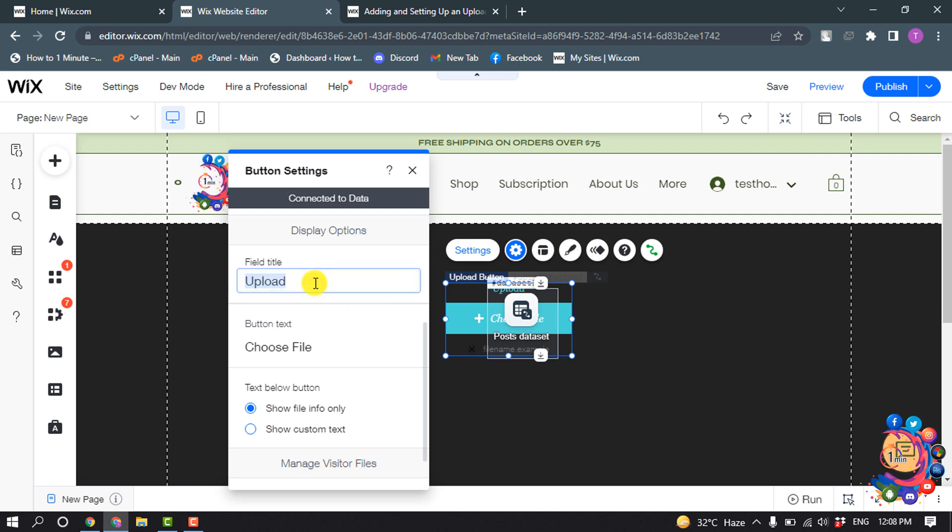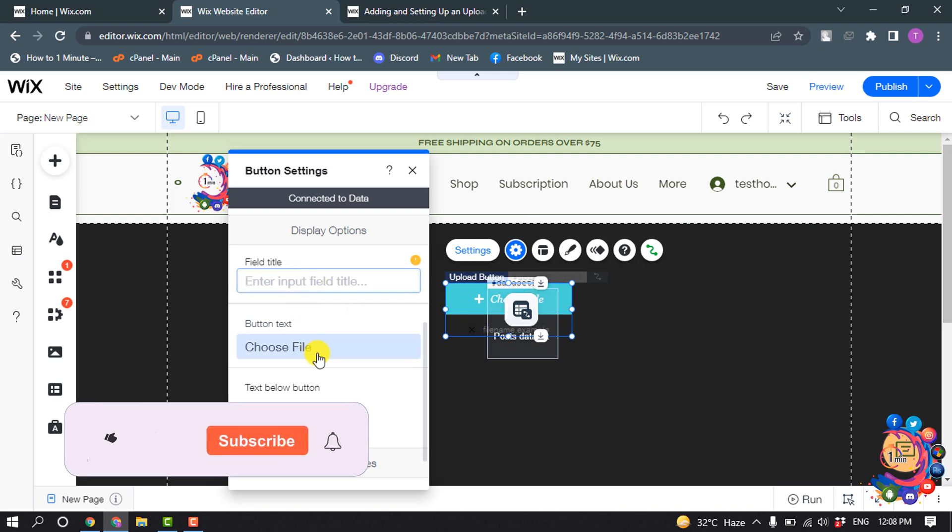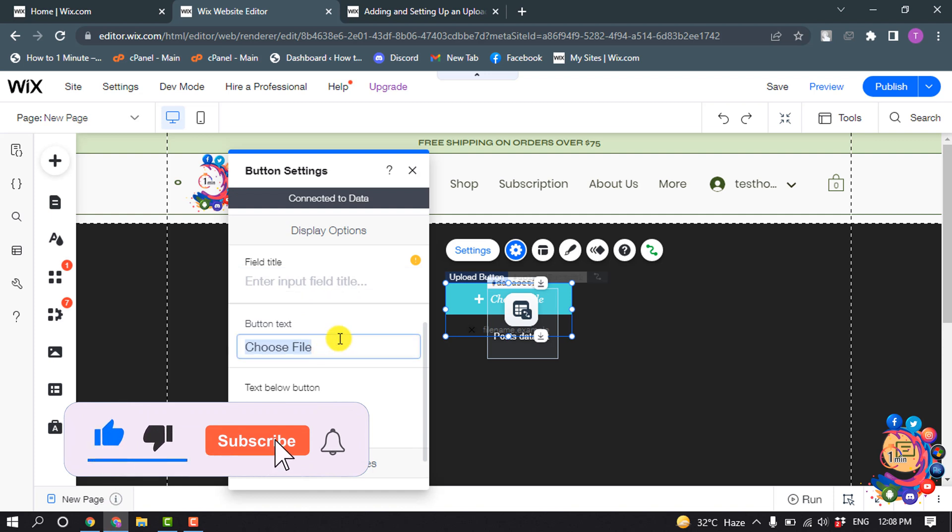I'm going to delete this field title and button text, change your button text from here.